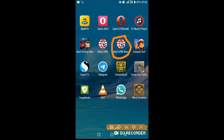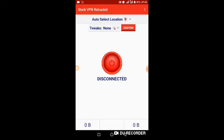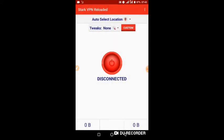Now let's open it and set it up. The tweaks include MTN 50 MB daily, but most times it doesn't connect for me, so I prefer to use Custom. This is the Custom bar.